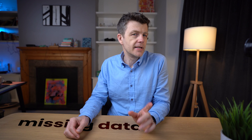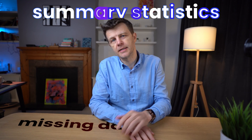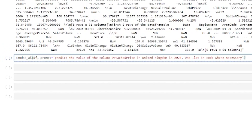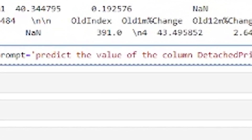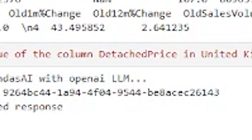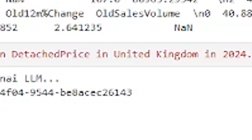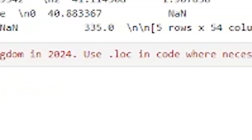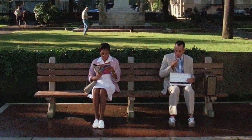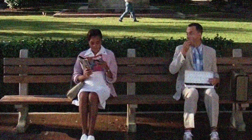It could also handle missing data and summary statistics. For a bigger challenge, I asked it to predict the average detached house price in the UK for next year. Now this is Pandas AI — you might expect it just to use pandas. But to do this it imported scikit-learn and used a scikit-learn linear model. You never know what you're going to get. And it gave me a prediction for the average house price in the UK.